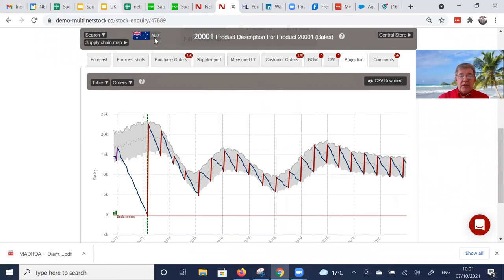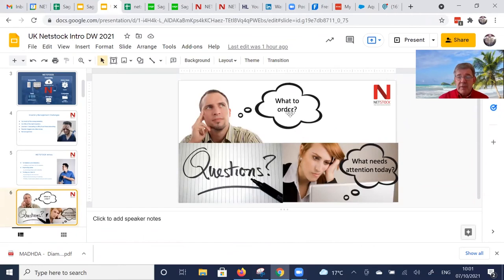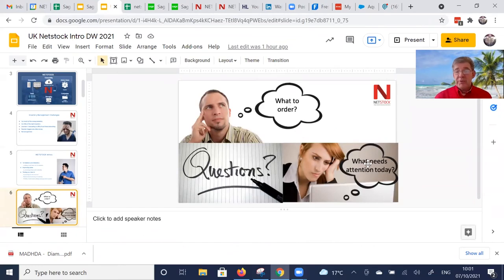So in terms of our slide deck originally, that is how we calculate what needs to be replenished today and over time. And obviously the dashboard is what needs attention today.